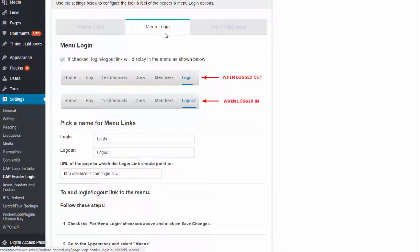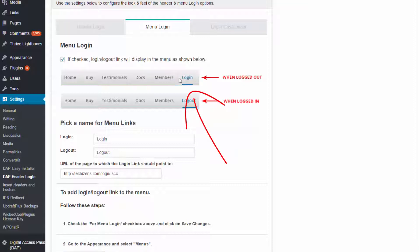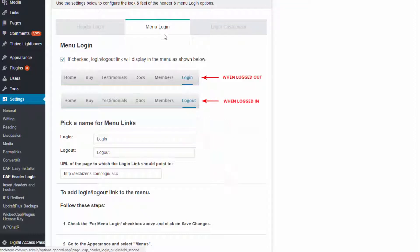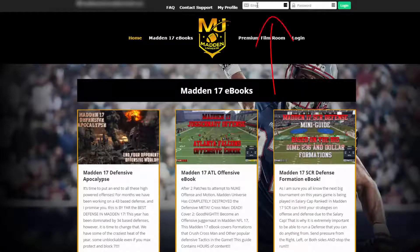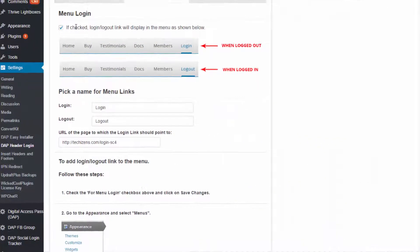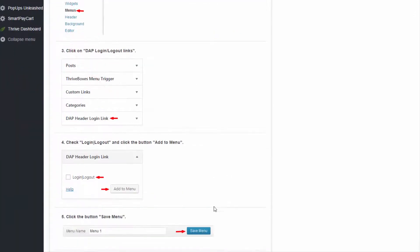Now let's take a look at the Menu Login options. The Header Login option allows you to display a login form in the nav bar, but if you instead want to display a login link that automatically changes to a logout link when a user is logged in, then use the Menu Login option. You can use both — on the example site we have both the header login form and the login link configured. To display a login/logout link in your menu, select this option and click Save Changes.